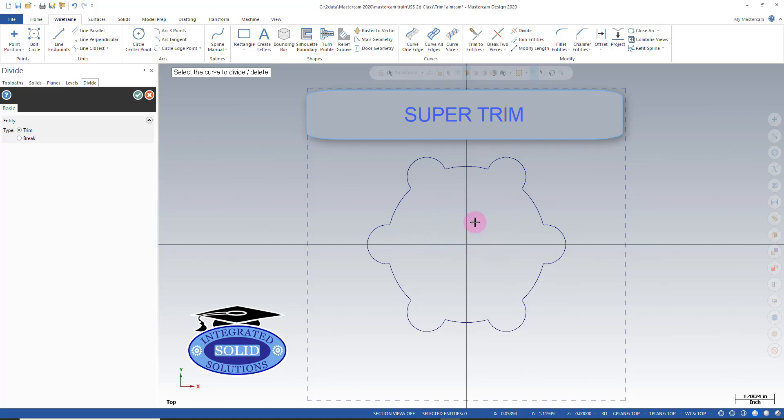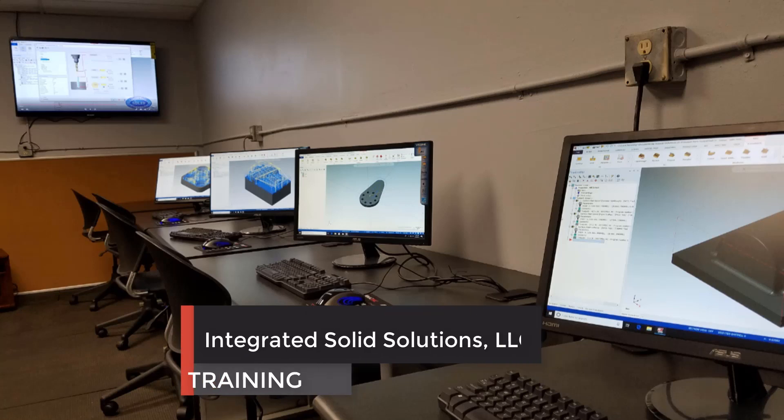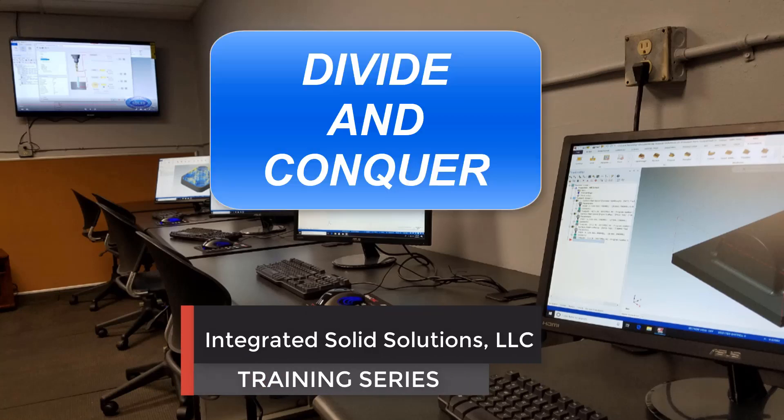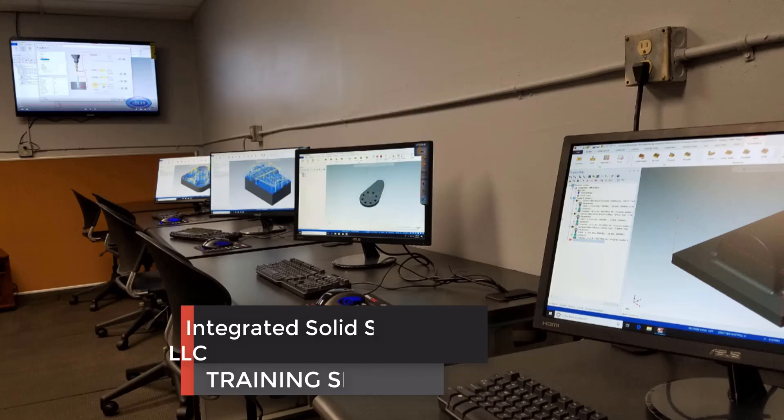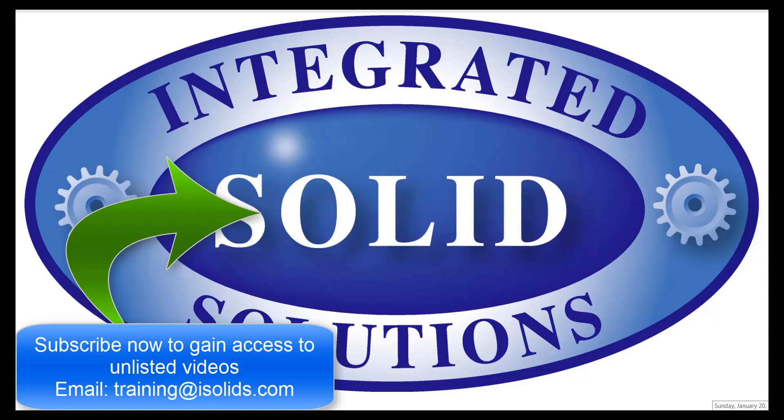The only thing you can't do with divide is there's no extending. You'd have to use the trim and extend functions for that.